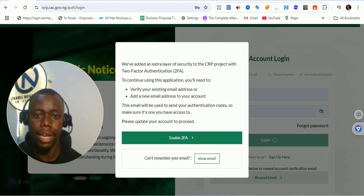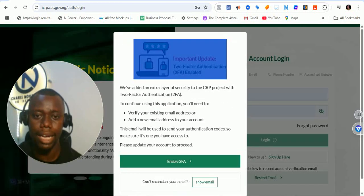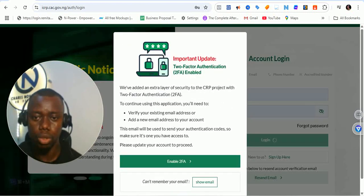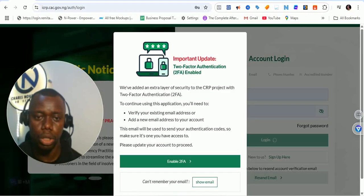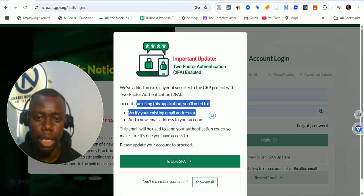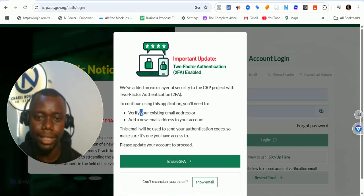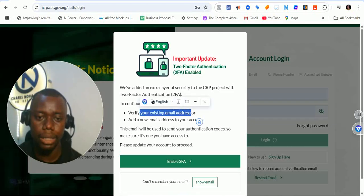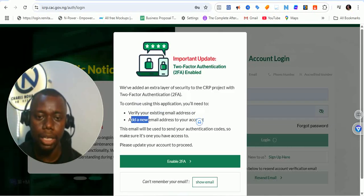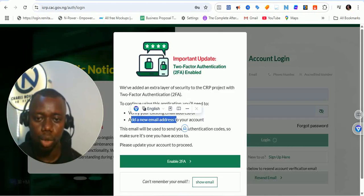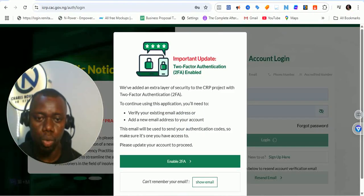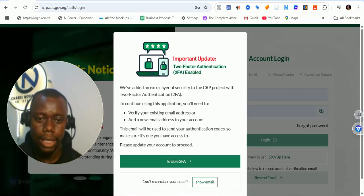Right now they have enabled an extra layer of security on the CAC portal with two-factor authentication integration. To continue using the application you will need to verify your existing email. You can also add a new email address to your account — this email will be used to send your authenticator code, so make sure it's one you have access to.